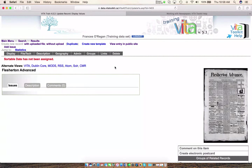Hello, and welcome to the second in our training videos on working with newspapers. In the first video, we went through the process of how to add a publication to your collection. And now we're going to walk through the process of adding an issue to that publication.